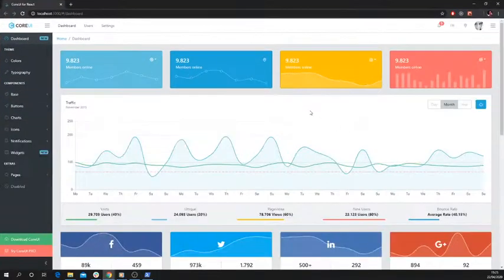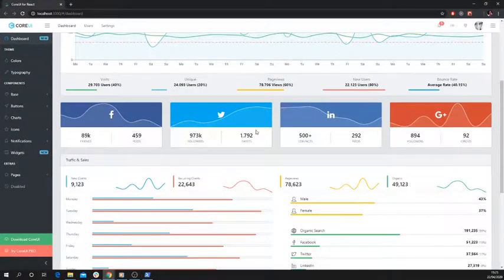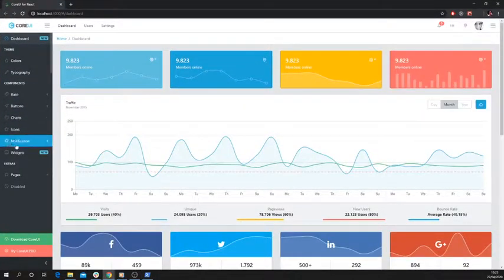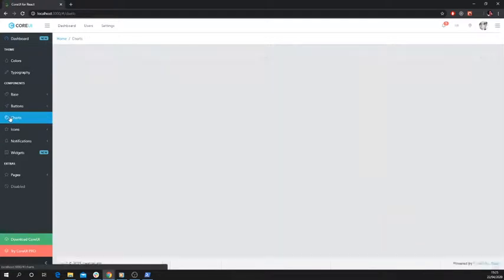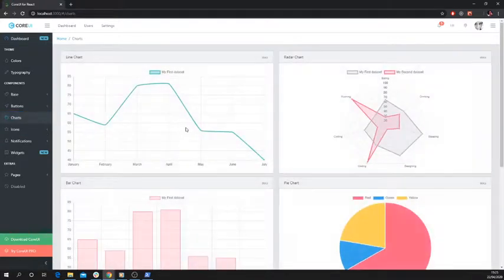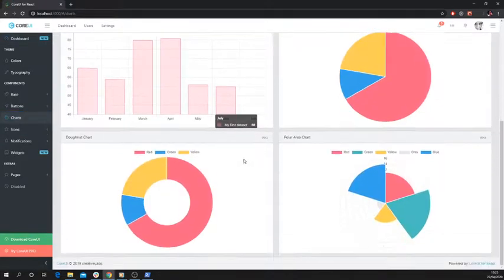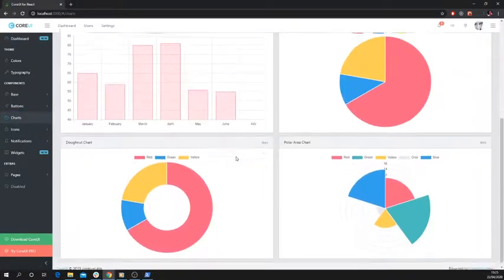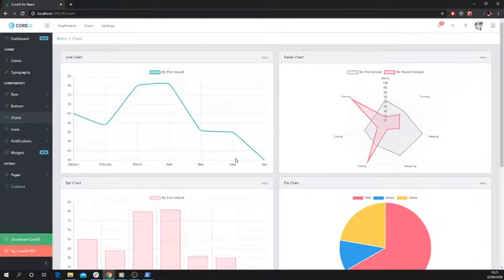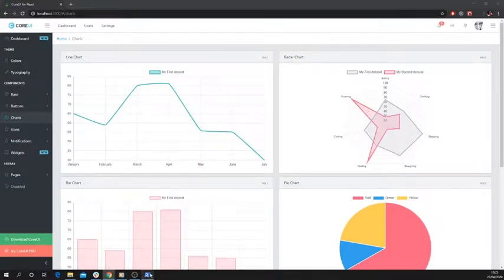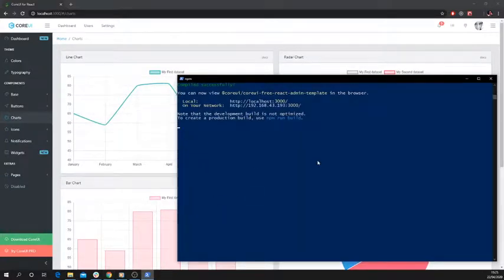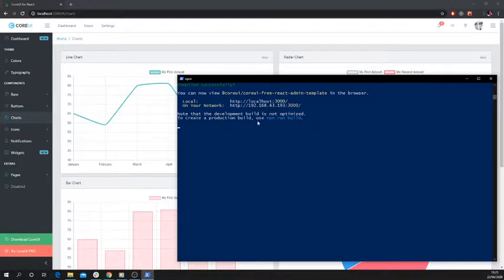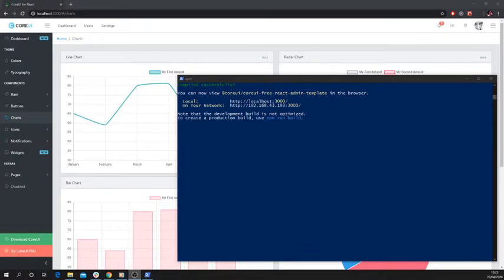So there we go. That's how you get the app up and running. If you want to have a look specifically at the charts, it's in charts here. That gives you some examples you can look at of how these charts actually work in the code. And yeah, that's that. That's how you get this Core UI for React repository up and running. So I hope that's been useful.